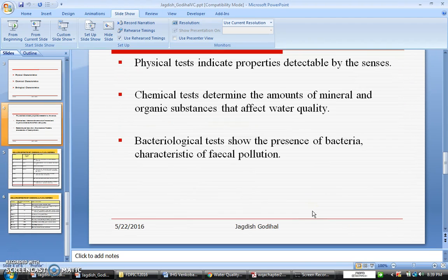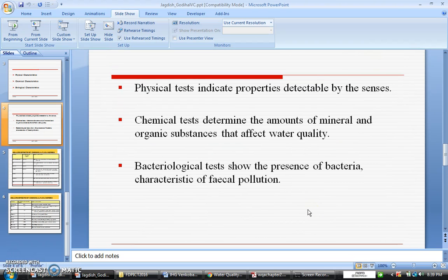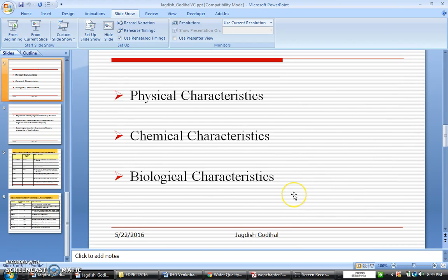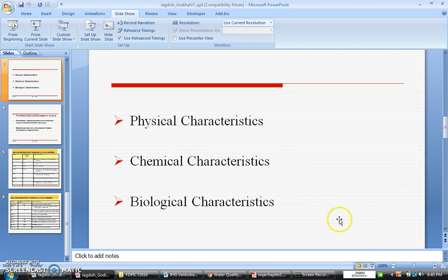With these things, I hope you have understood the importance of water quality with reference to physical, chemical, and biological parameters. And this we can discuss in detail taking one by one in the next class. Thank you.